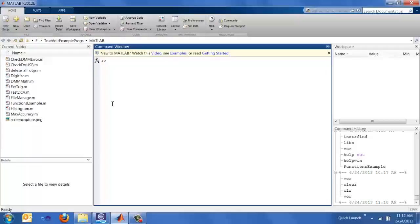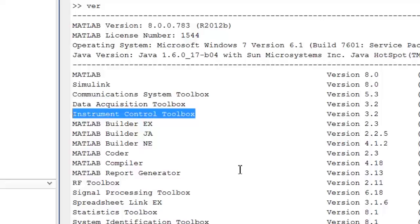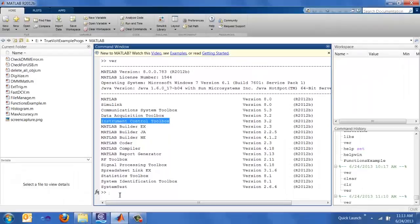However, the one thing that you do need in your MATLAB is a toolbox called the instrument control toolbox. You can check that by typing in the VER command. And you can see here that I have the instrument control toolbox installed. So check that out and make sure you have that installed or else these examples won't really work out for you.